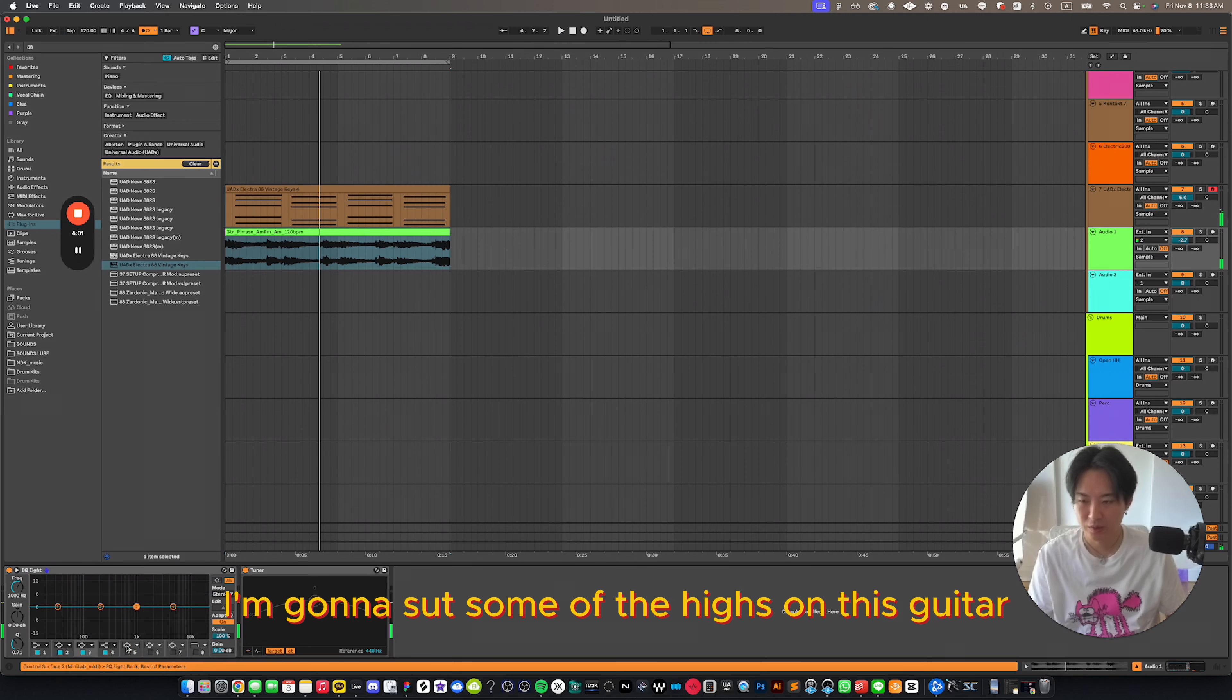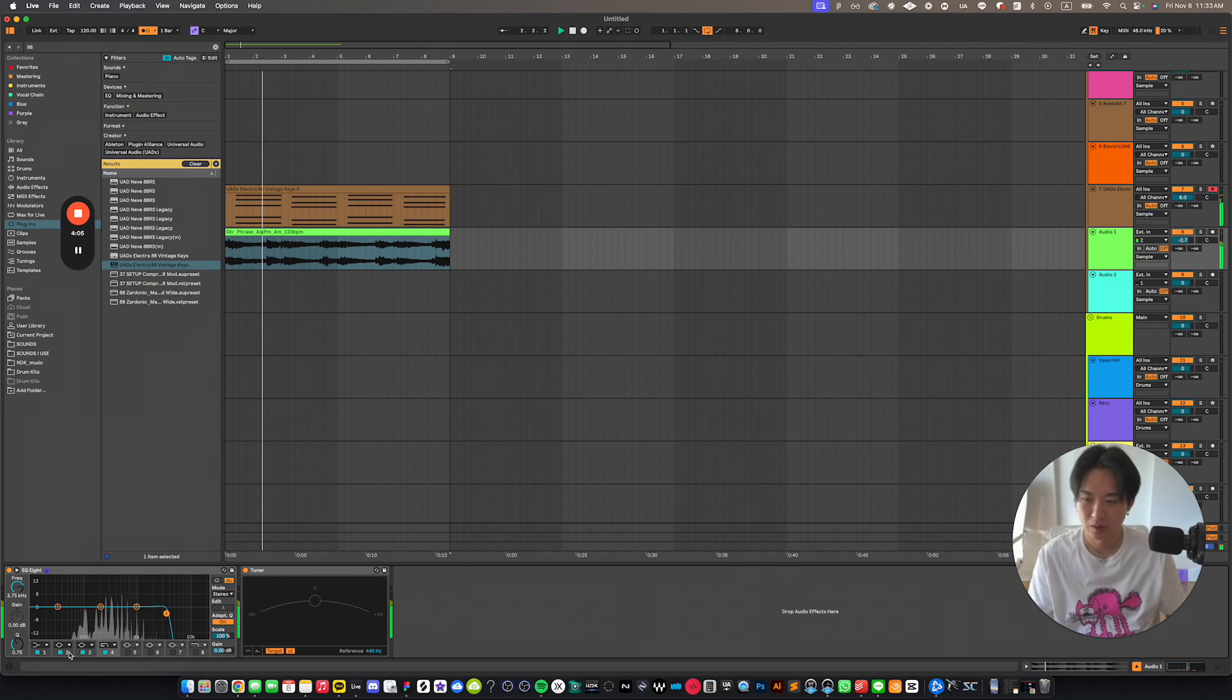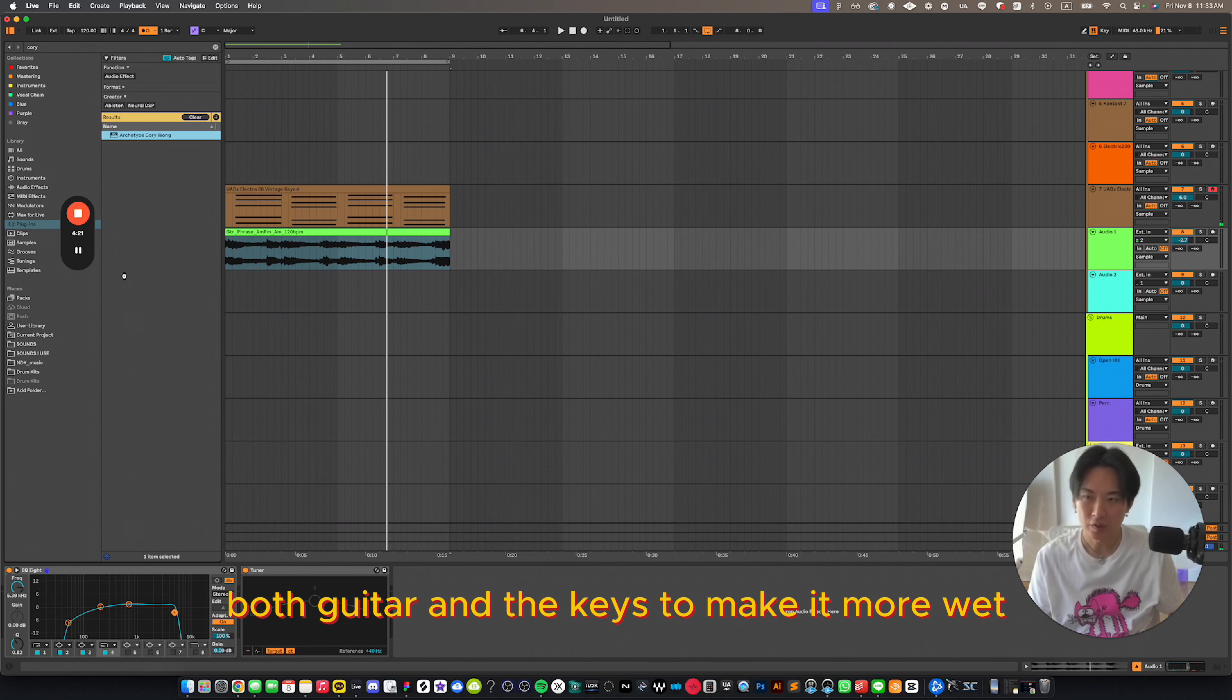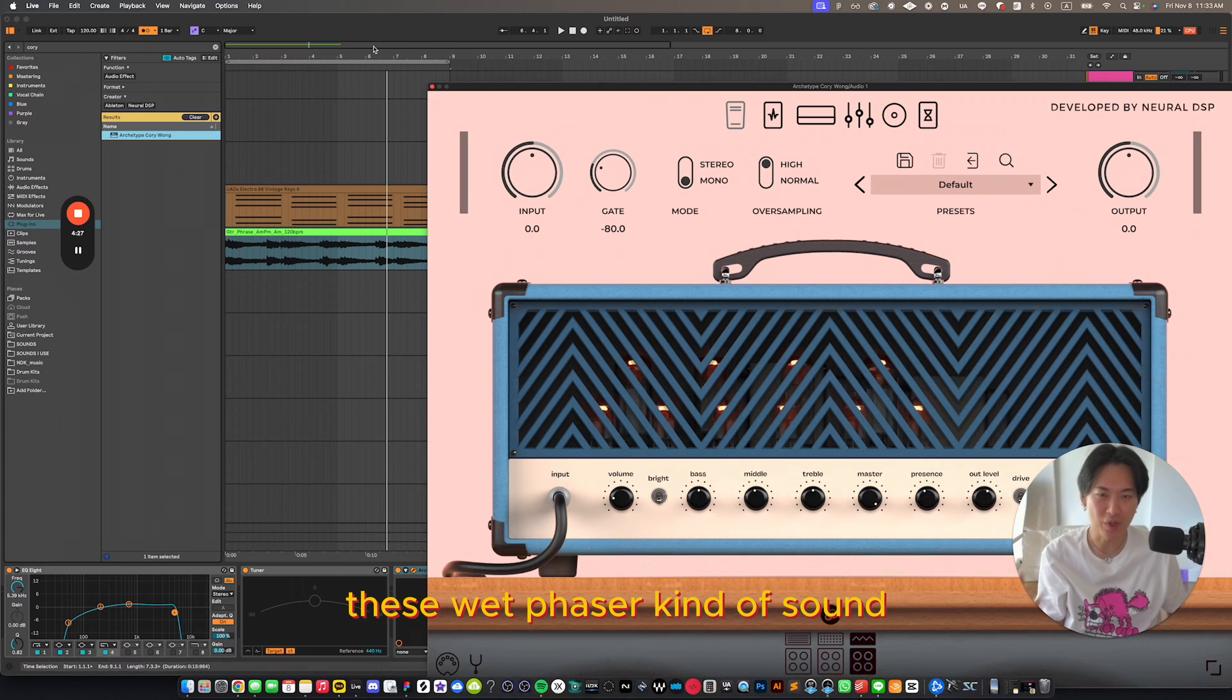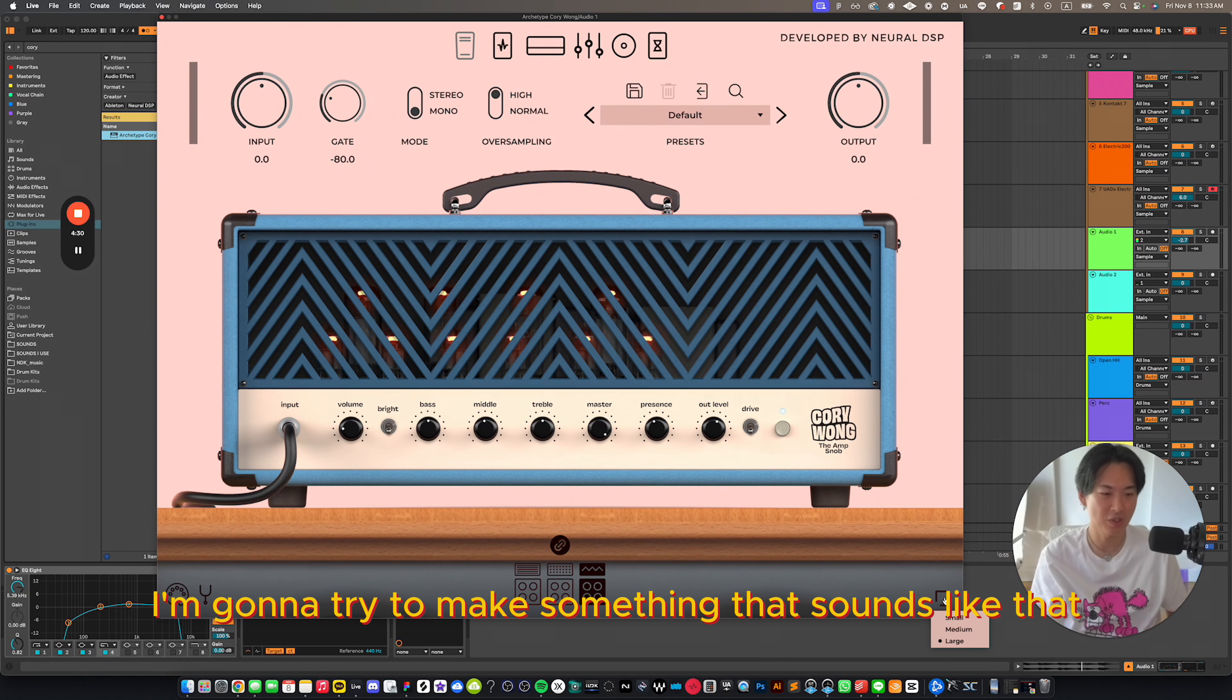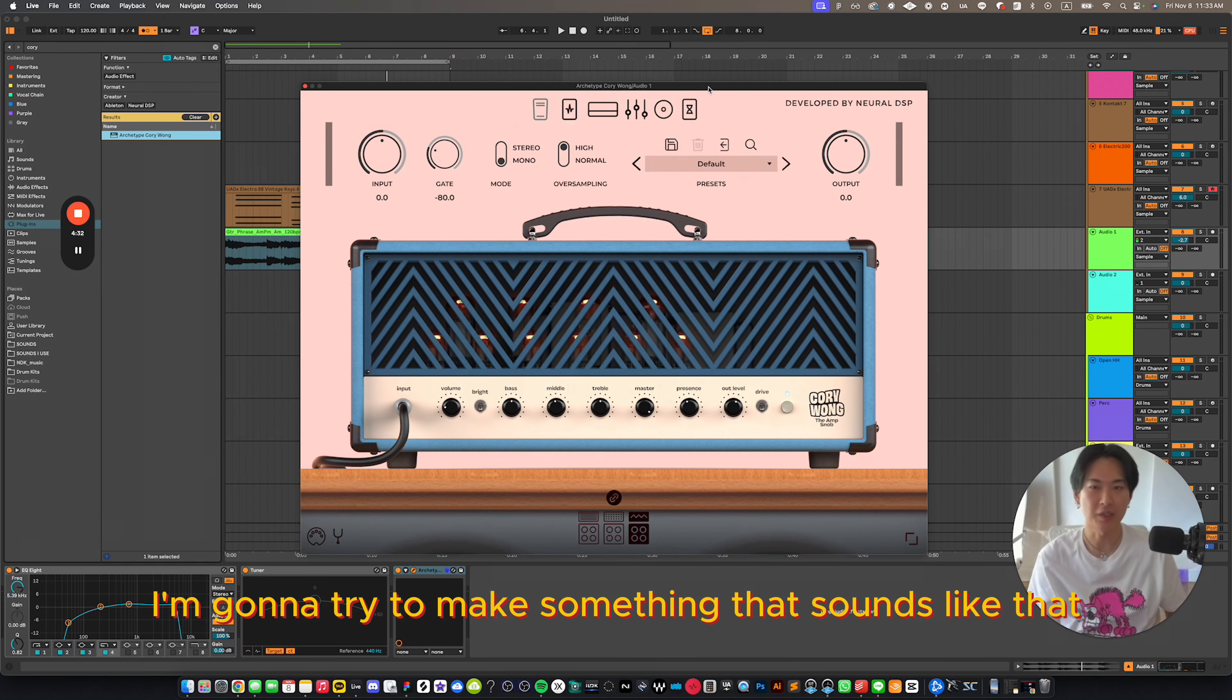I'm going to cut some of the highs on this guitar. Let's add some effects on both guitar and the keys to make it more wet, because I realized they had these wet phaser kind of sounds. So I'm going to try to make something that sounds like that.